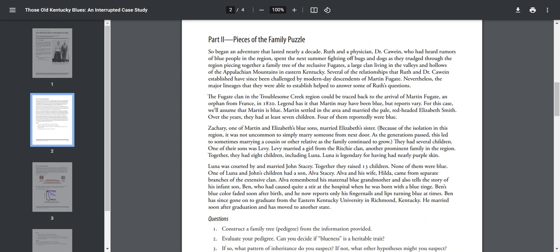Nevertheless, the major lineages that they were able to establish helped to answer some of Ruth's questions. The Fugate clan in the Troublesome Creek region could be traced back to the arrival of Martin Fugate, an orphan from France, in 1820. Legend has it that Martin may have been blue, but reports vary. For this case, we'll assume that Martin is blue. Martin settled in the area and married the pale, red-headed Elizabeth Smith. Over the years, they had seven children. Four of them reportedly were blue.